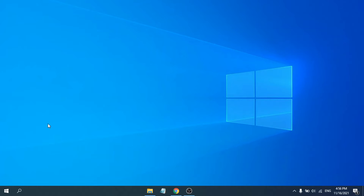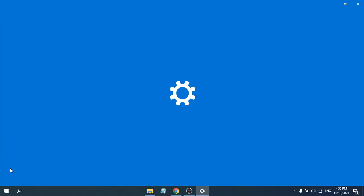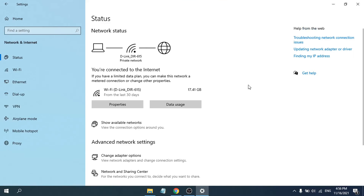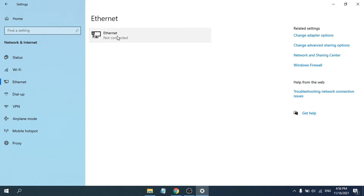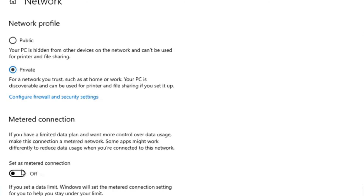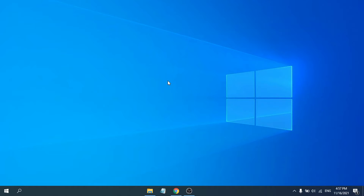First, go to the Start menu, then go to Settings. After that, go to Network and Internet, then go to the Ethernet option. Choose the Ethernet option, then choose the Private option, and turn off the 'Set as metered connection' option. Then close out of here.